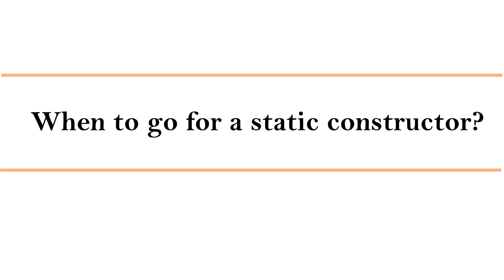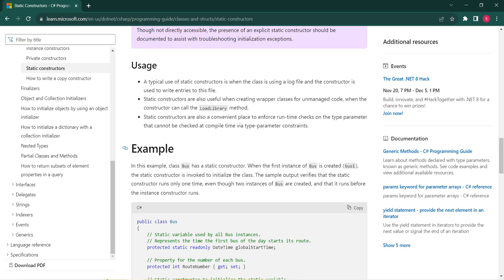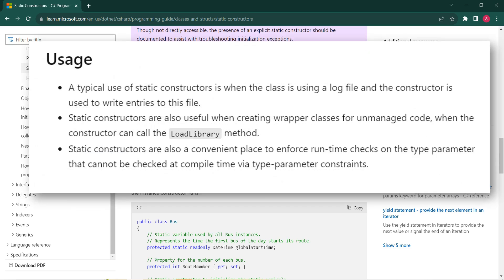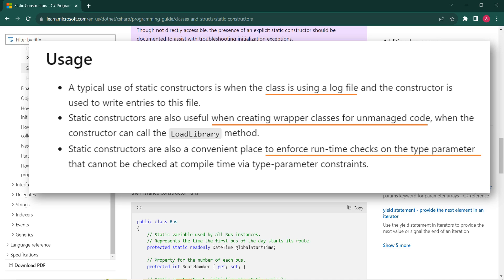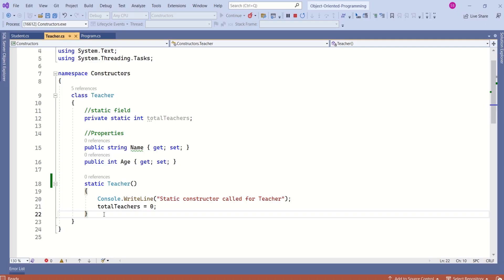Now the important question is: when should you use a static constructor? On MSDN you can find clear explanations of different situations. A typical use is when a class uses a log file and the constructor writes entries to that file, or when creating wrapper classes for unmanaged code, or to enforce runtime checks on a type parameter that cannot be checked at compile time.